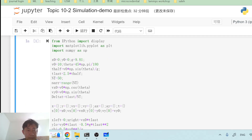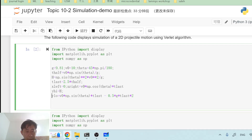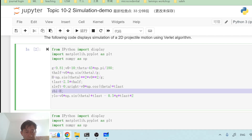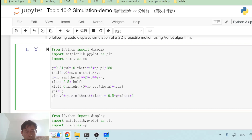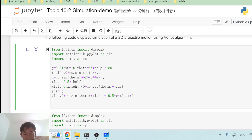Now I impose the initial conditions. I set x₀ = 0, y₀ = 0. I'll call the velocity vx instead of x-dot. The initial velocity vx₀ = v₀ cos(theta) — that's the initial velocity along the x coordinate. And the initial velocity vy₀ = v₀ sin(theta).